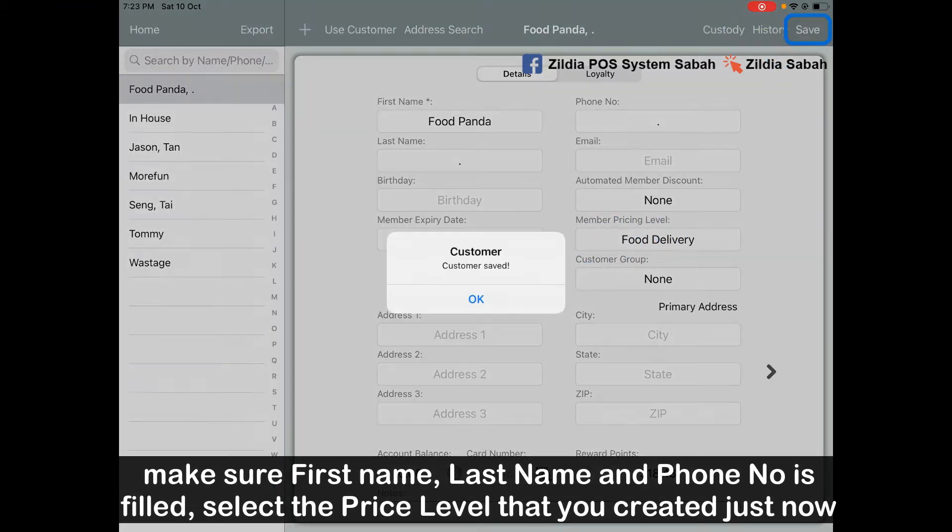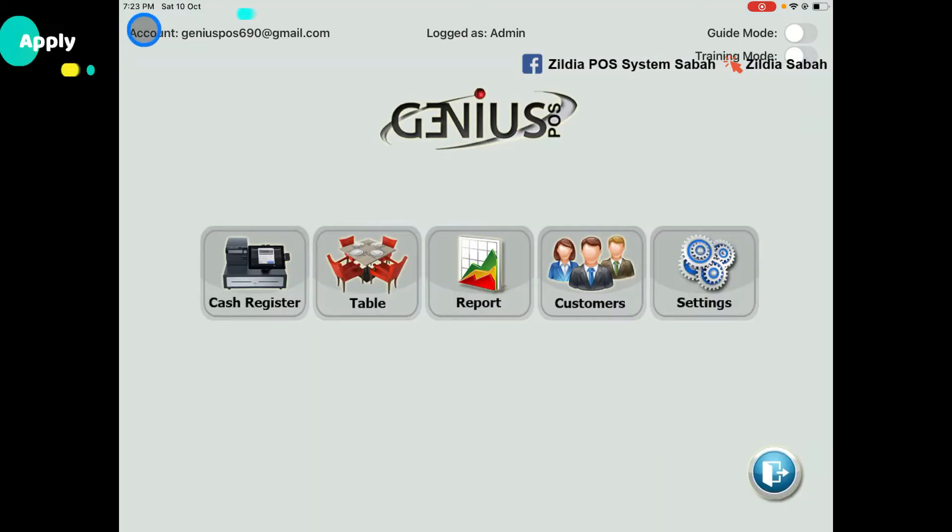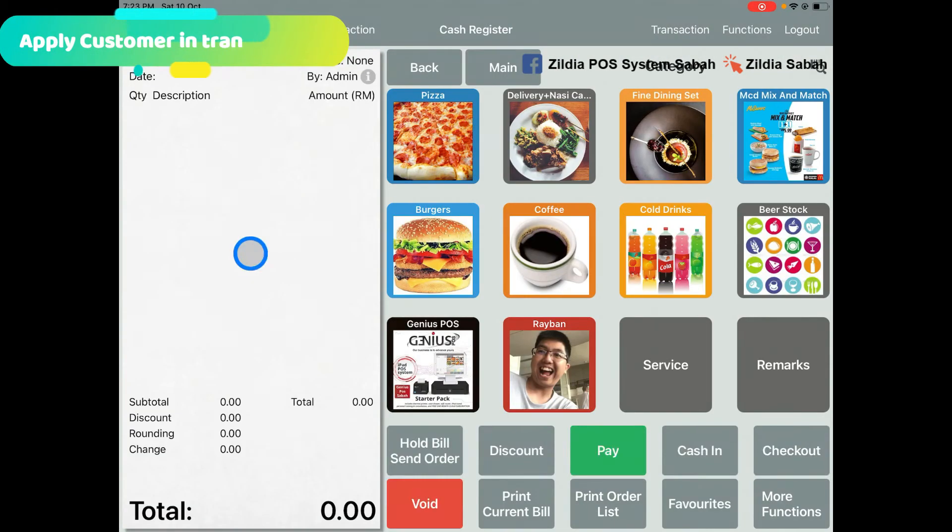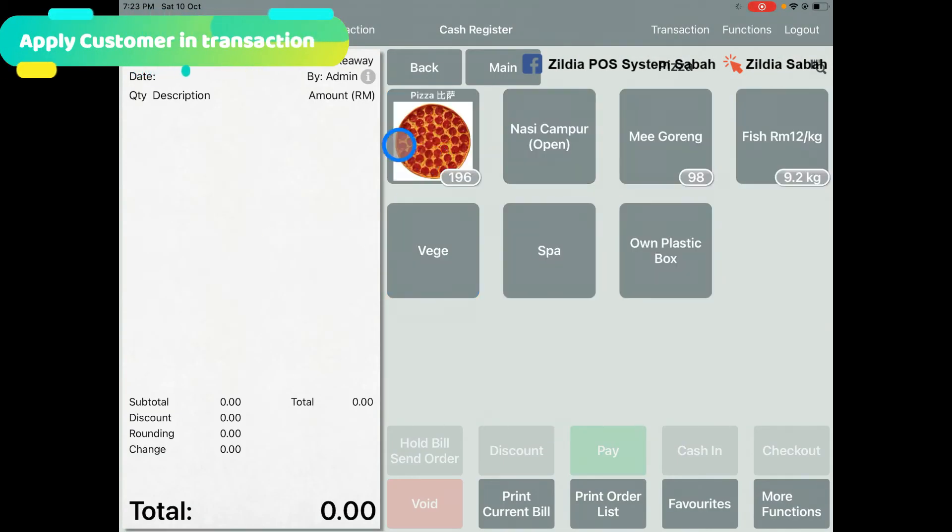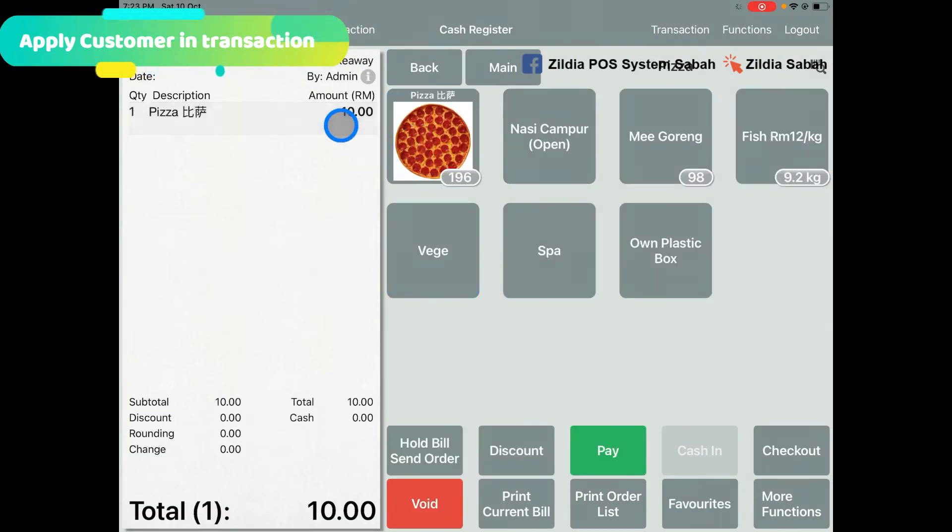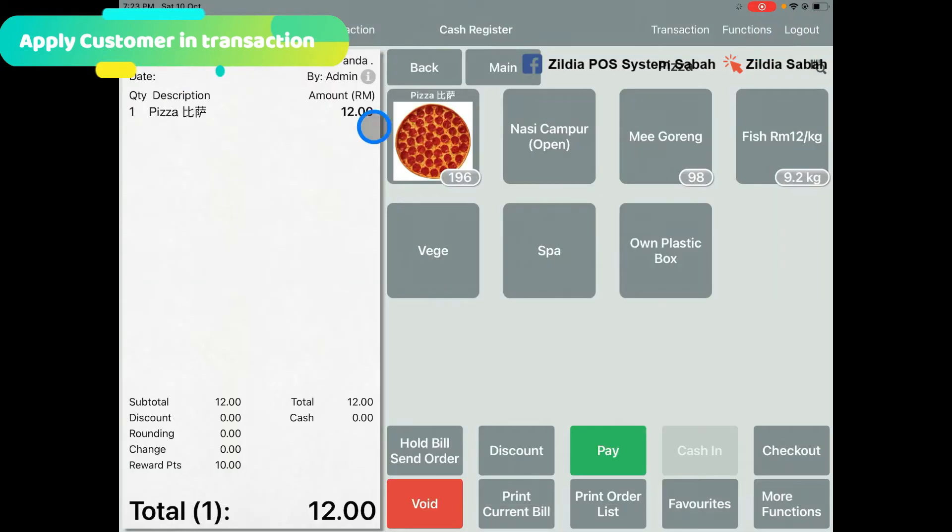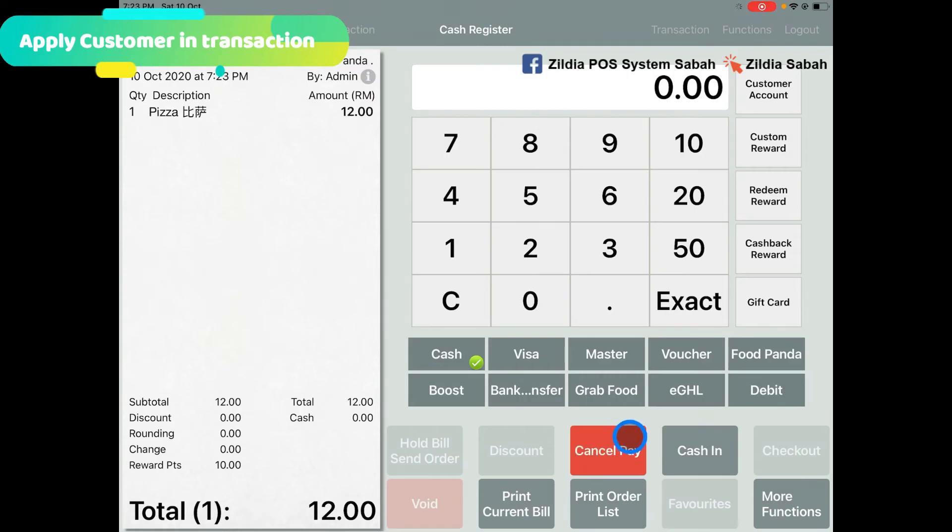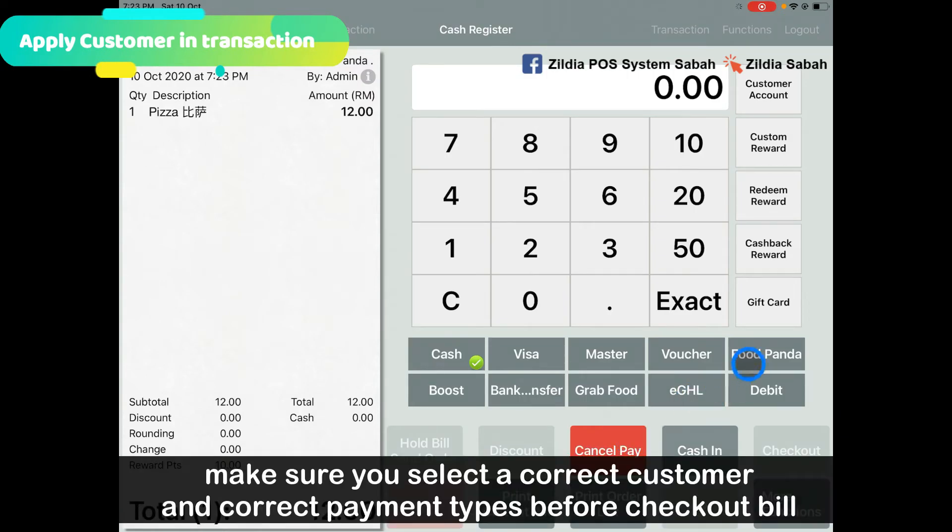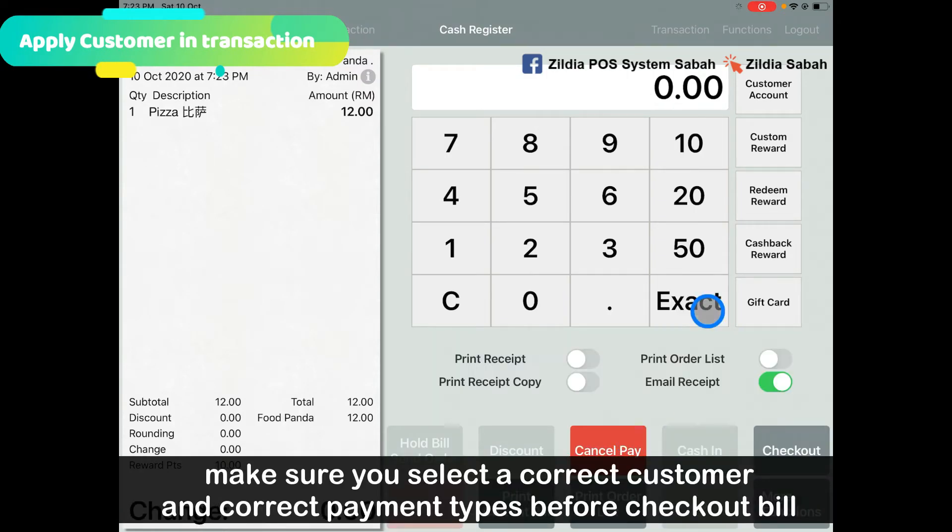Let's make an example. Let's say I order the pizza which is RM10. If it is by Foodpanda and I apply it, it will become RM12. When you pay, make sure you select Foodpanda and then Exact.